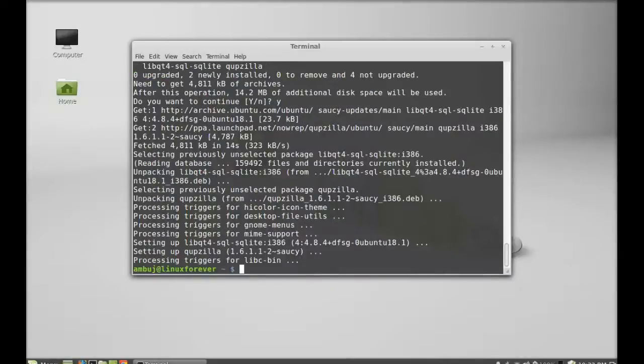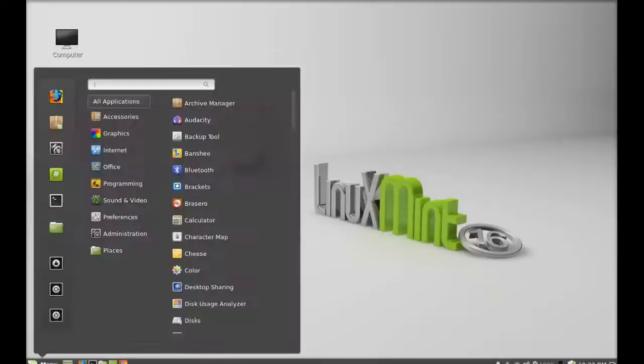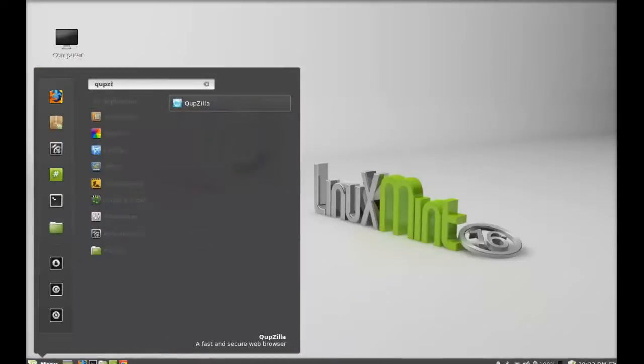The Qupzilla browser is now installed. I'm going to close this terminal and next click on menu and search here Qupzilla. There it is, so it's now installed. I'm going to launch this.